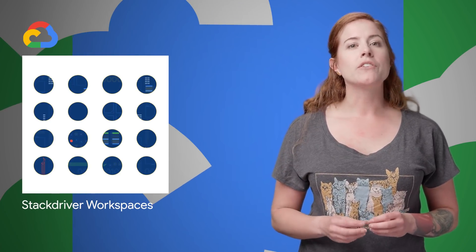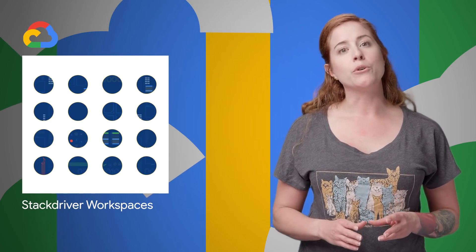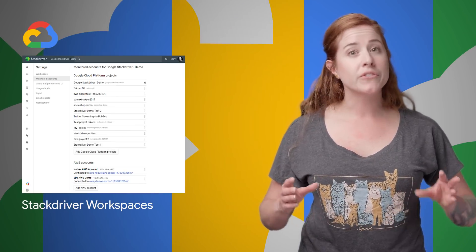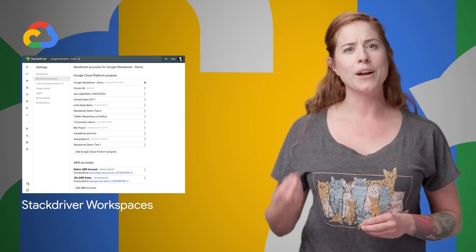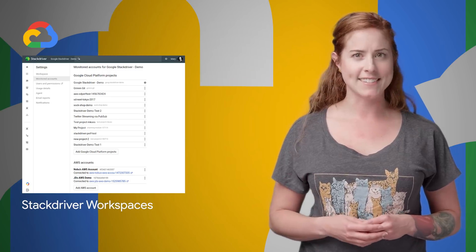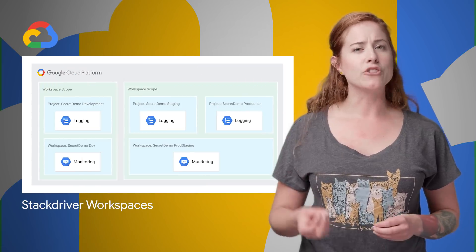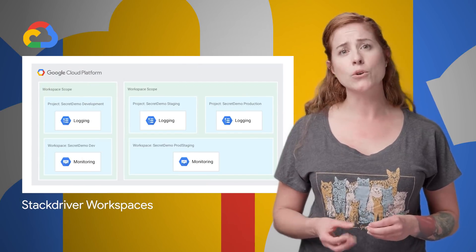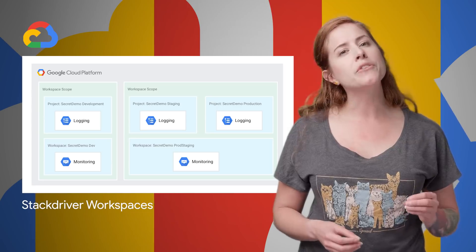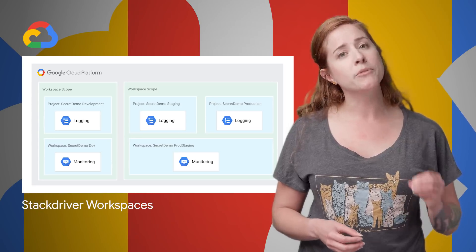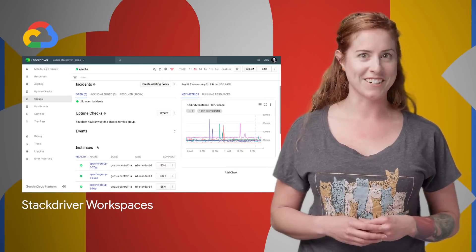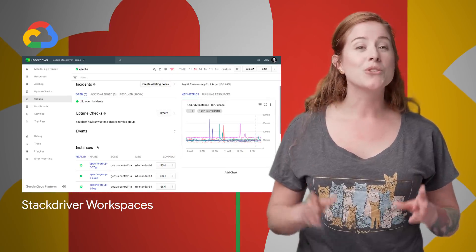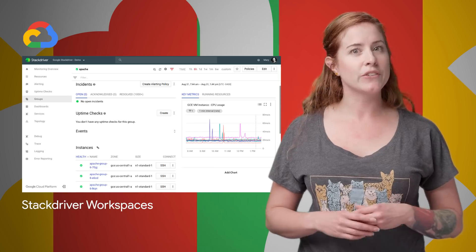Stackdriver Workspaces are a place for you to organize all the Stackdriver resources you care about in ways that match your needs. They can track your existing Google Cloud Platform projects, as well as any Amazon Web Services accounts that you want to monitor. Screenshots and links to get started are on the post.